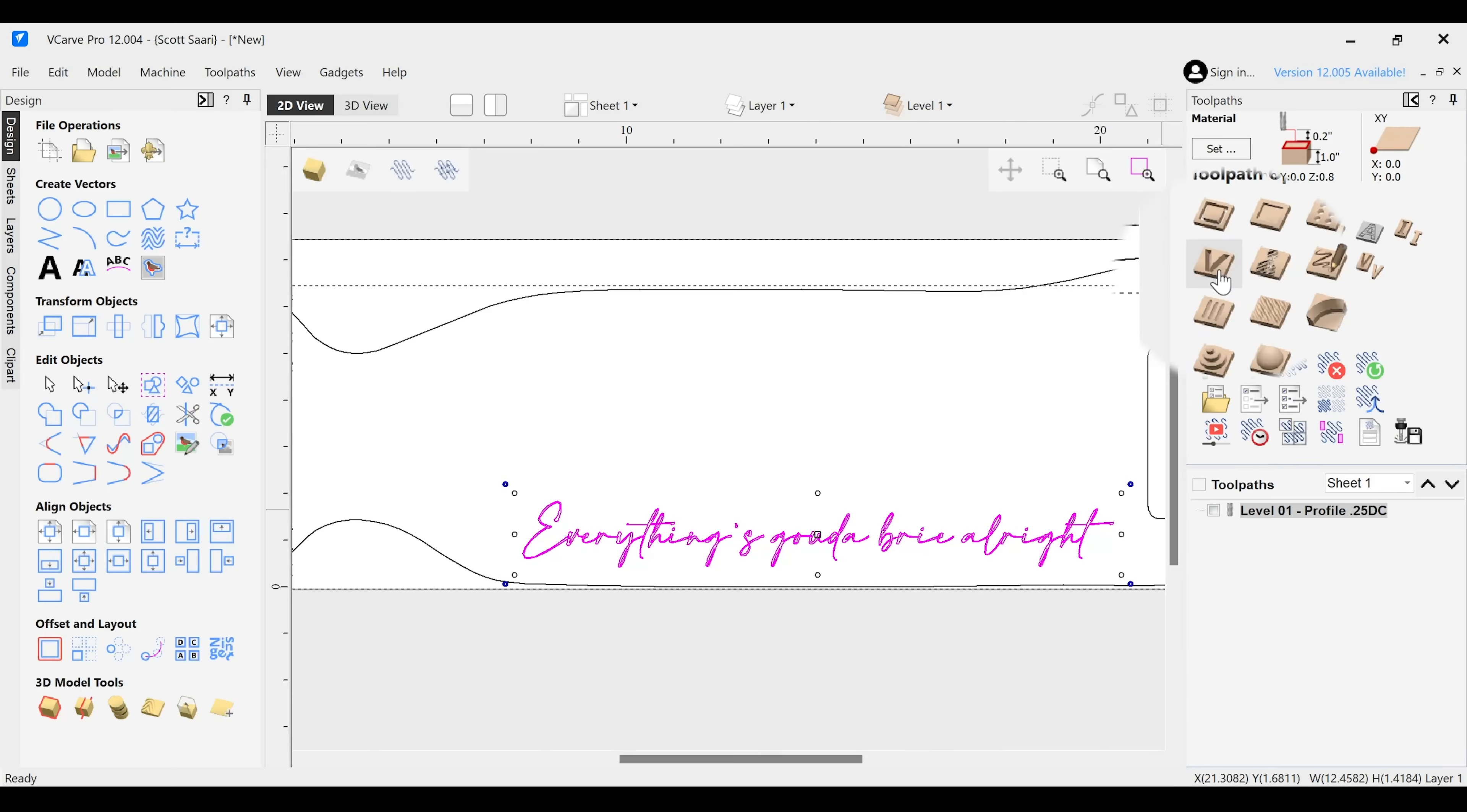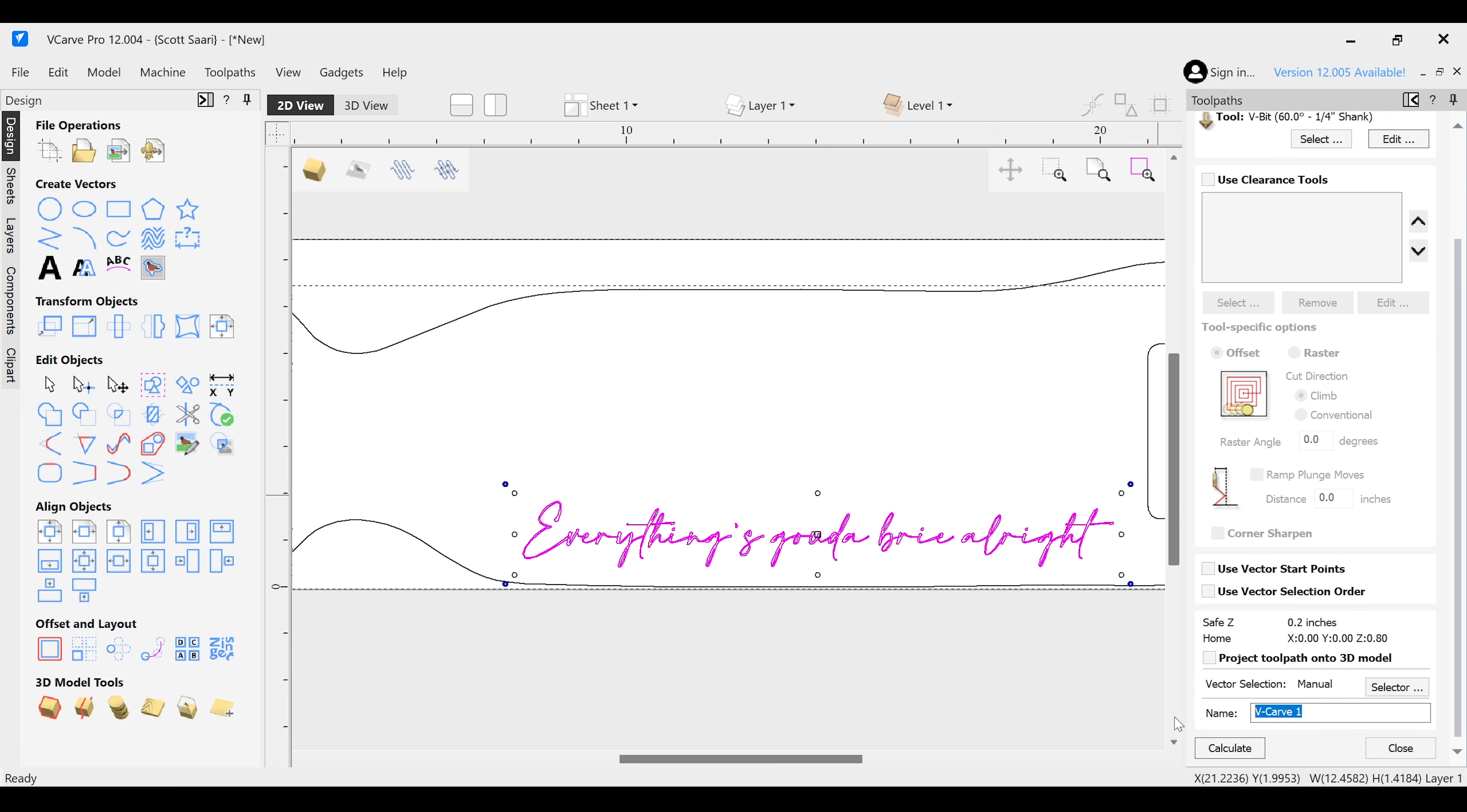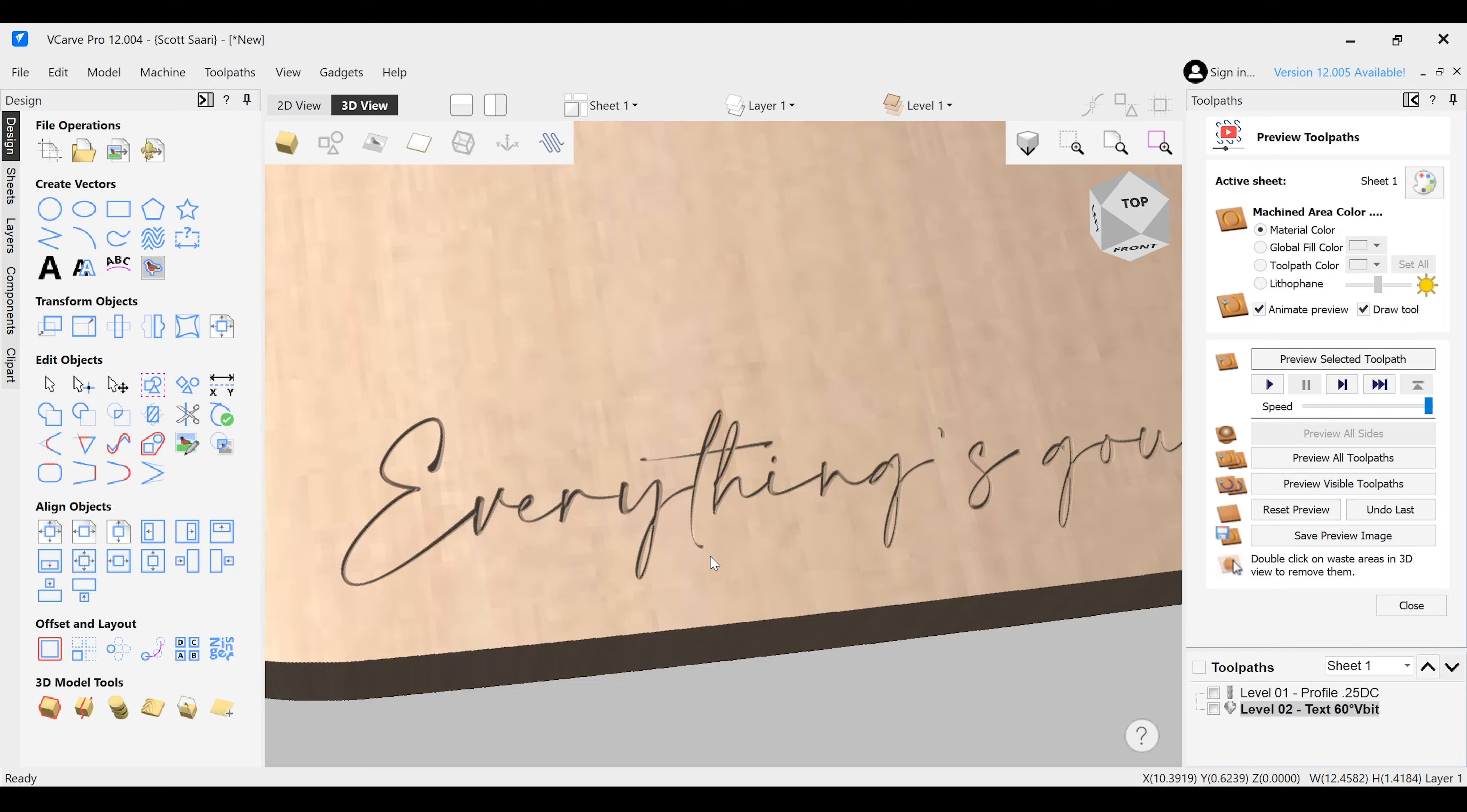Add a v-carve toolpath to that text, select the 60 degree v-bit. I'm running it about 60 inches per minute, sixteenth of an inch depth of cut. You can definitely carve faster, but that spalted wood can be a little soft in spots, so I'm choosing to dial it back a bit to try and avoid blowouts. Check the depth of your text in your preview and adjust accordingly until it feels right for your project.